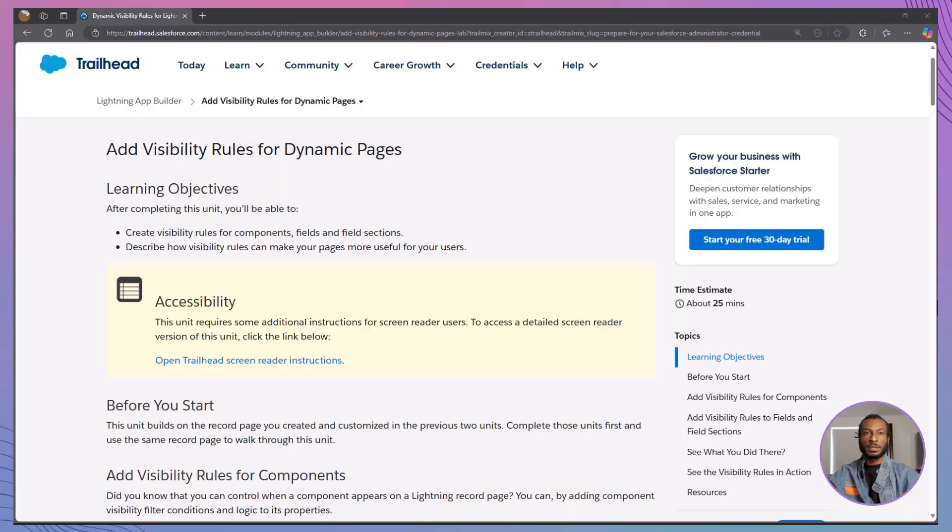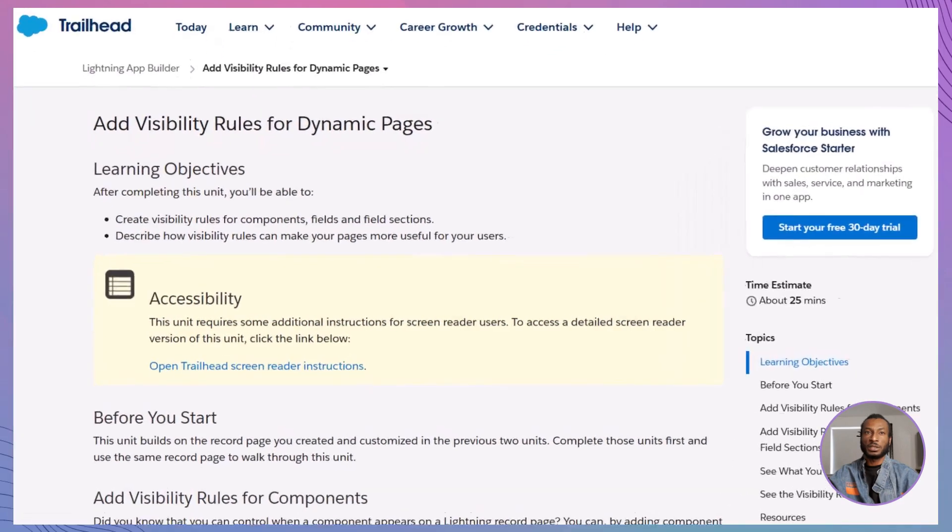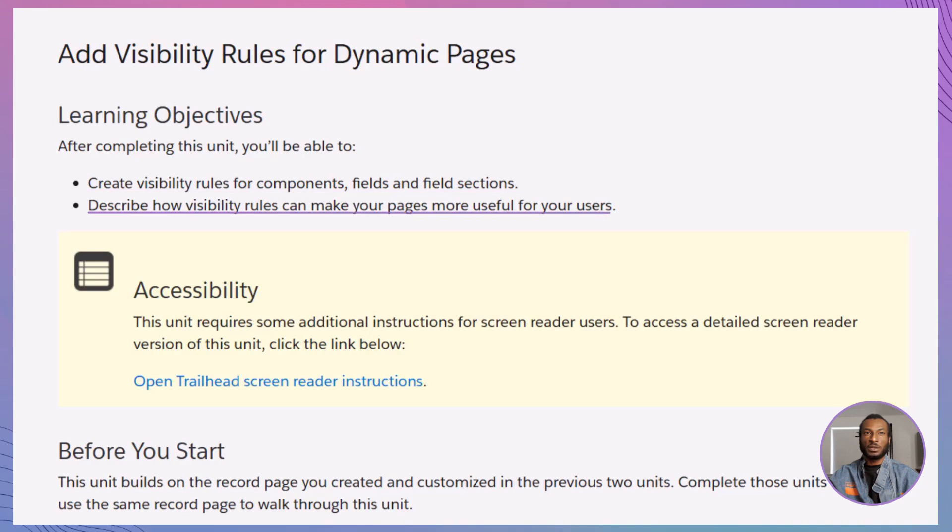In today's video, we're diving into an exciting Trailhead module: Add visibility rules for dynamic pages. By the end of this session, you'll be able to create visibility rules for components, fields, and field sections. Plus, you'll understand how these rules make your Lightning pages more dynamic and user-friendly. So grab your Trailhead playground, and let's get started.